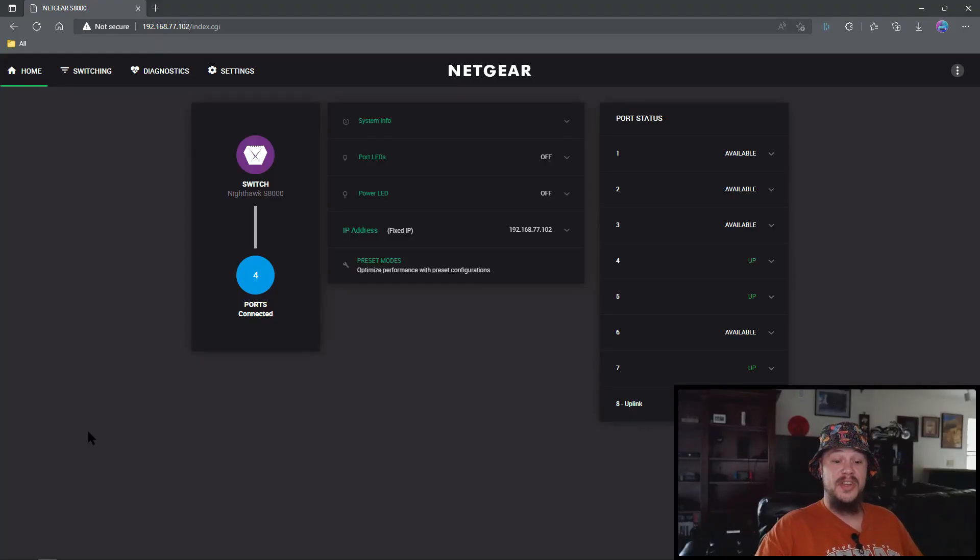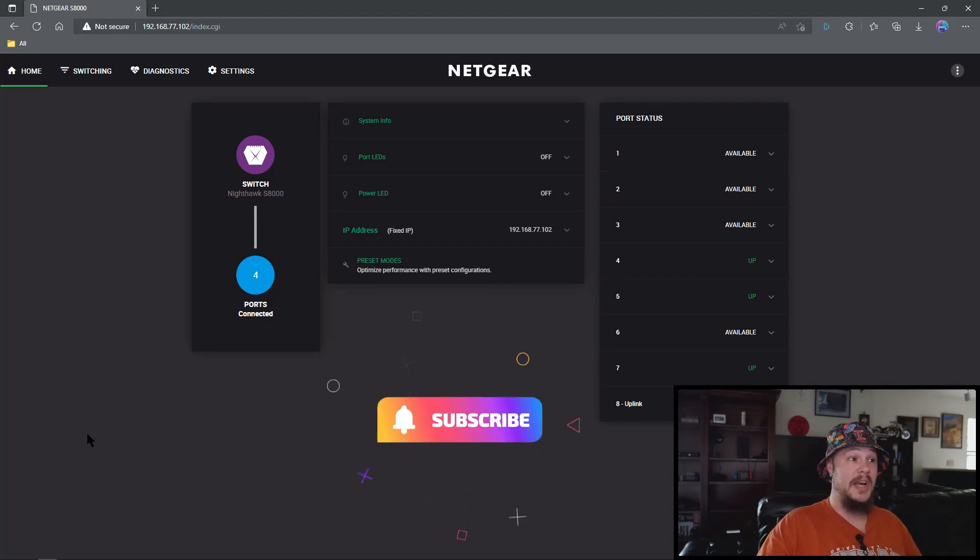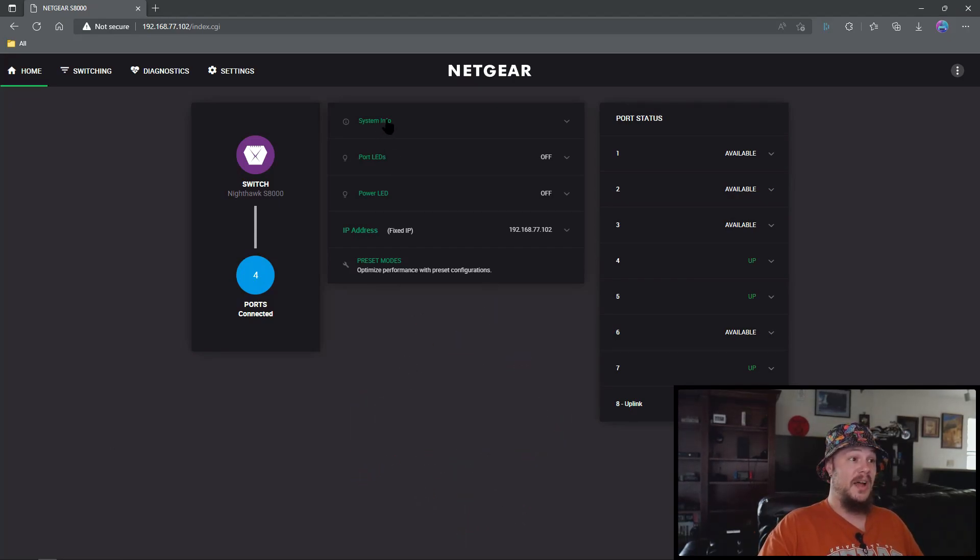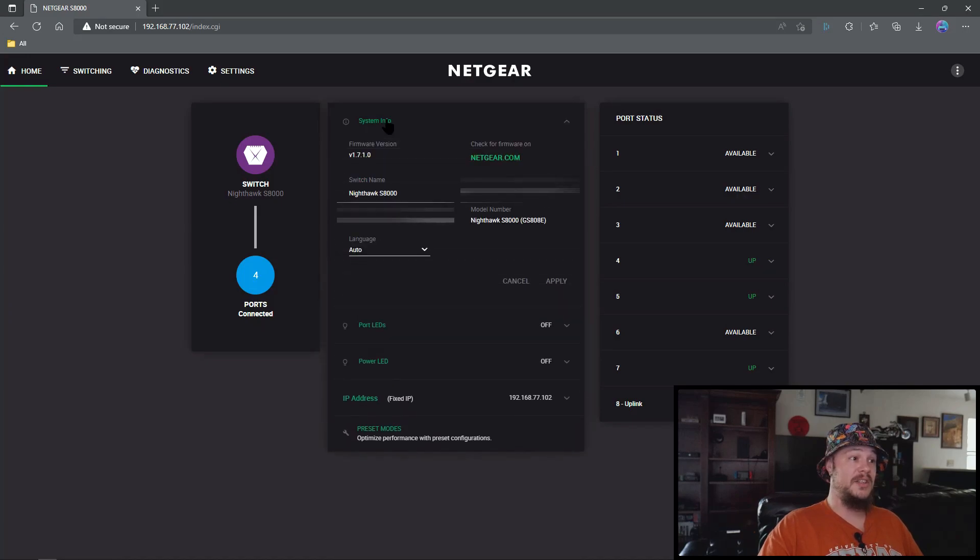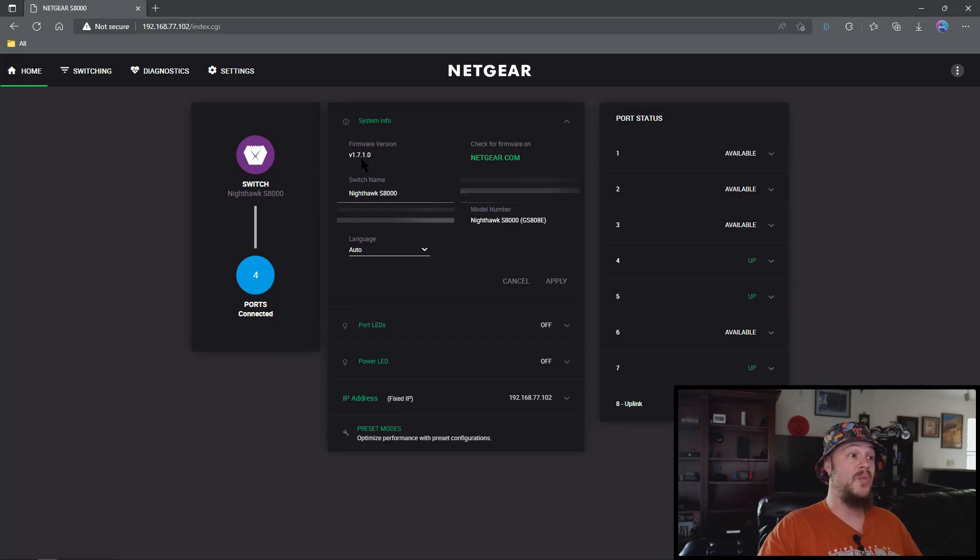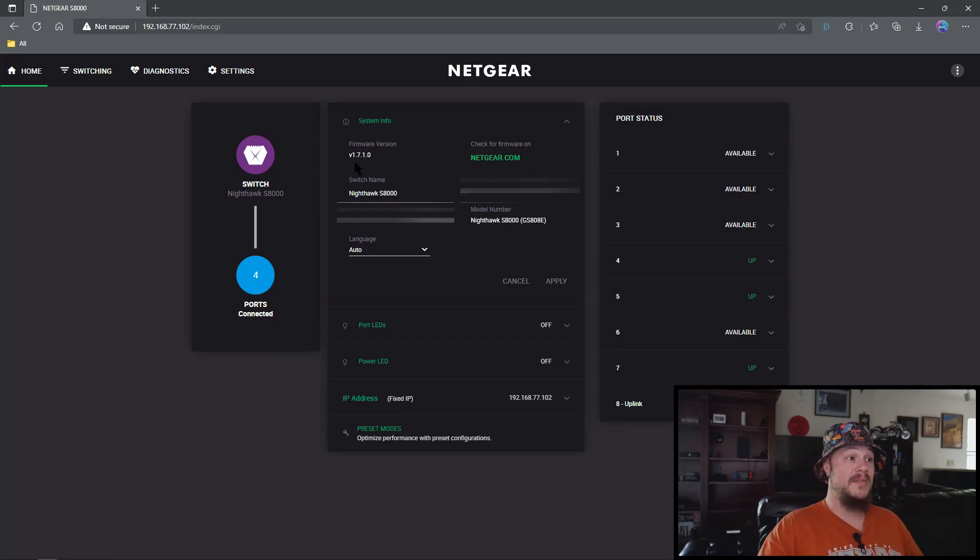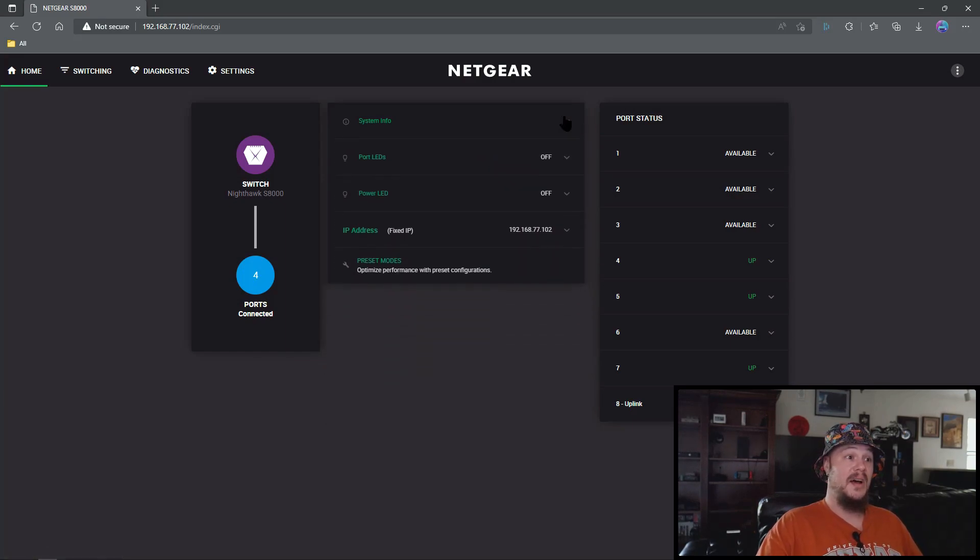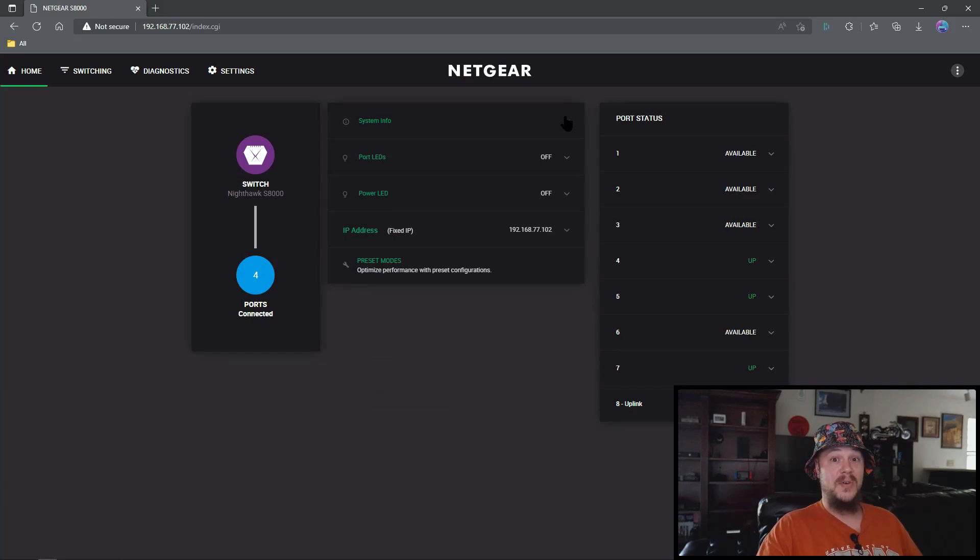Once you've run through the initial setup of the S8000, you're greeted with this home screen and the first thing you need to do is click on system info and make sure you have the latest firmware which at the time of this recording is 1.7, not 1.0. If you do not have this firmware, go ahead and click the Netgear link here and grab the latest firmware from Netgear's website. I'll walk you through how to install firmware here in a little bit.